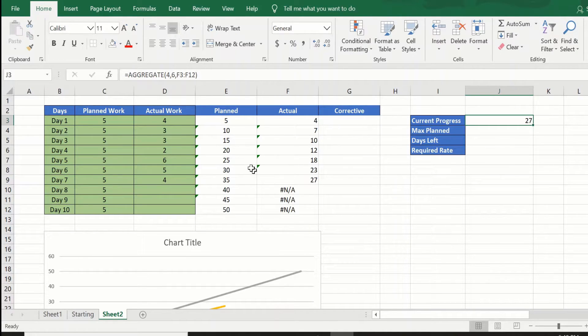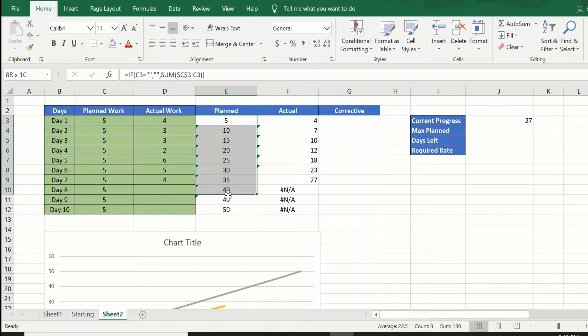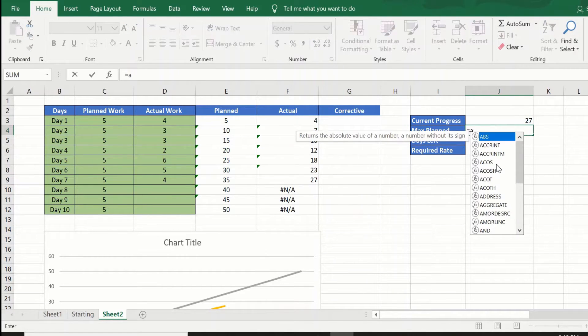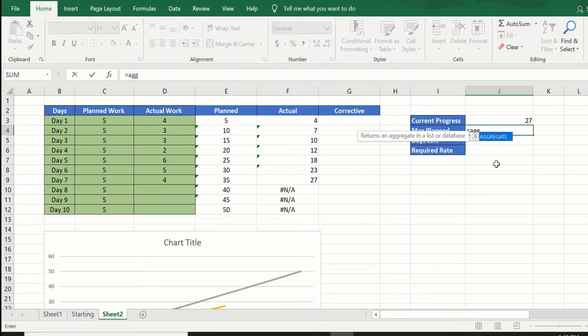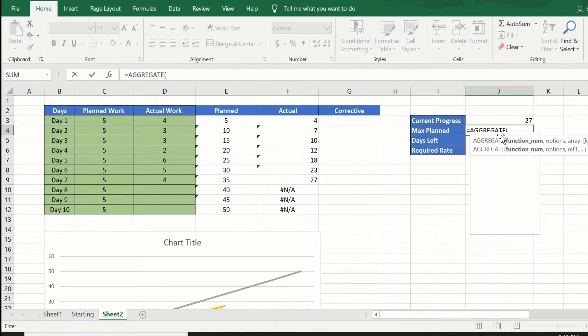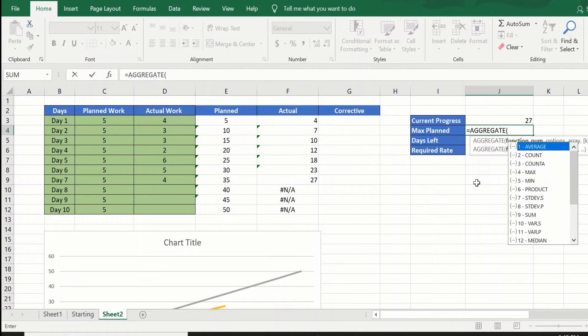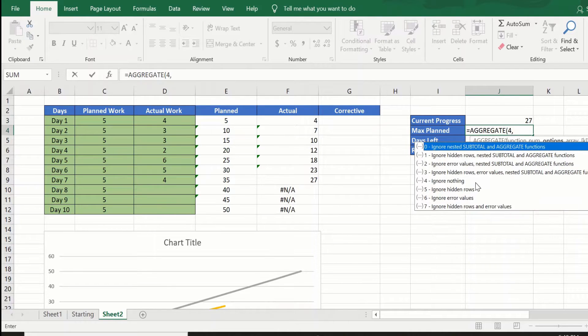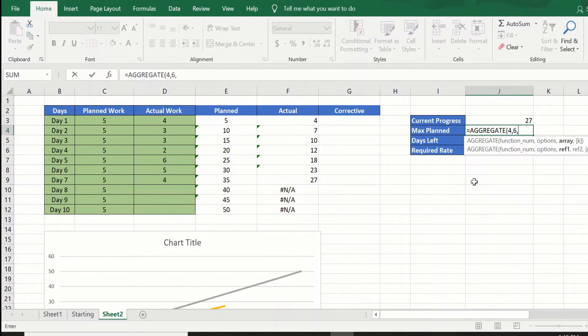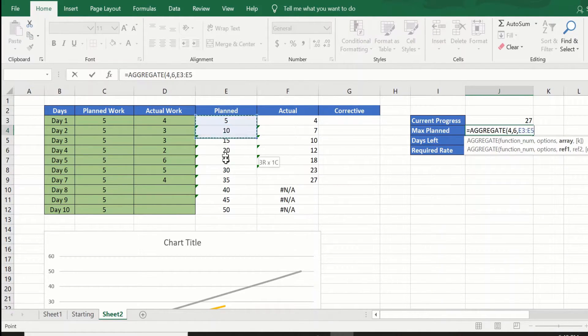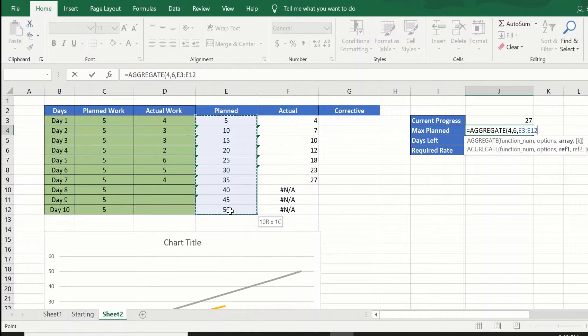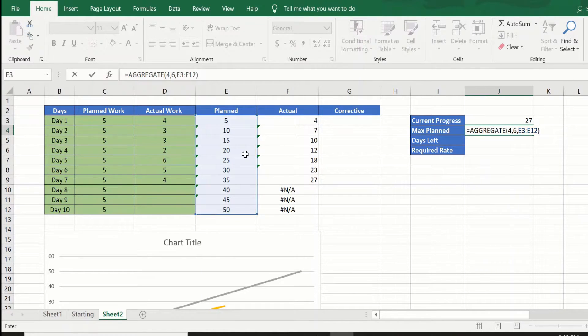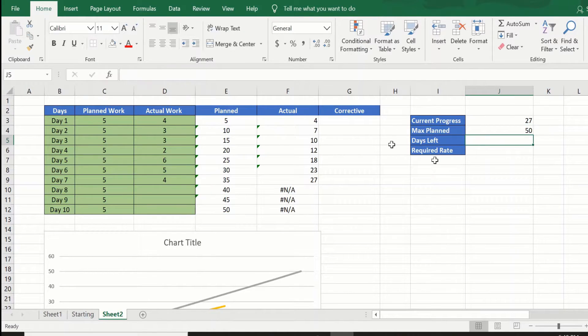What is the max planned that we can get from this planned column? Again we will do the same formula, AGGREGATE. First one is 4 which we want the max, the second is ignore any error conditions, then the third value is provide the array or the list of the planned cumulative total.